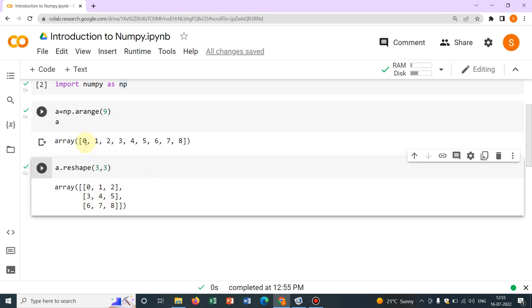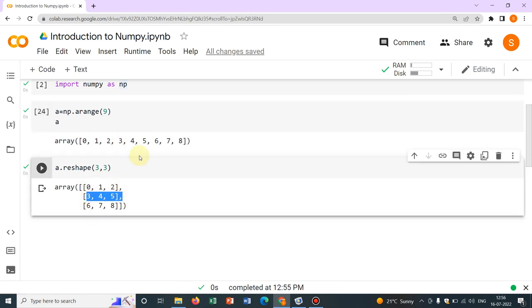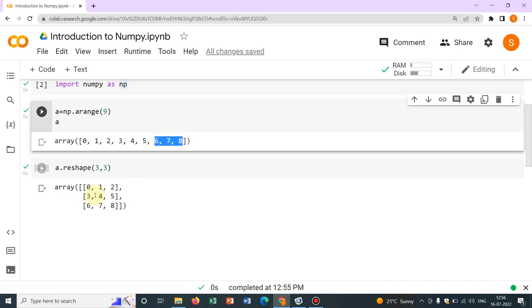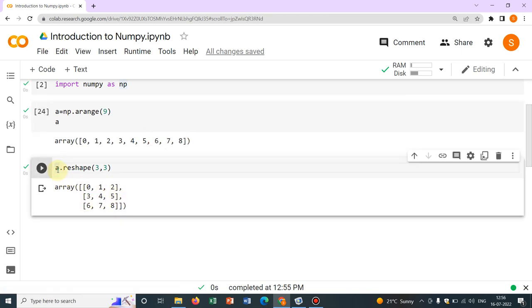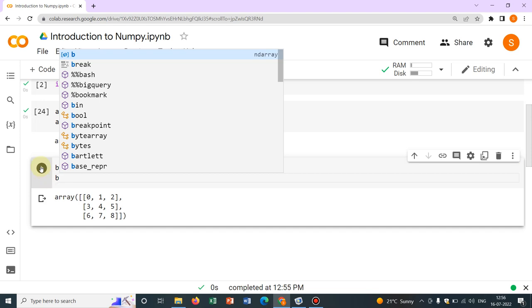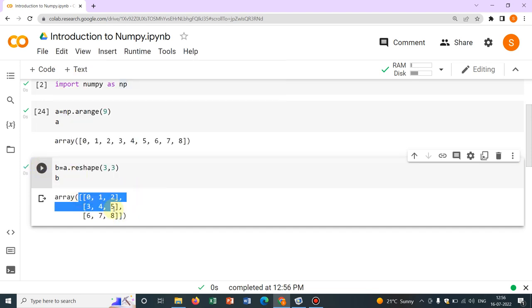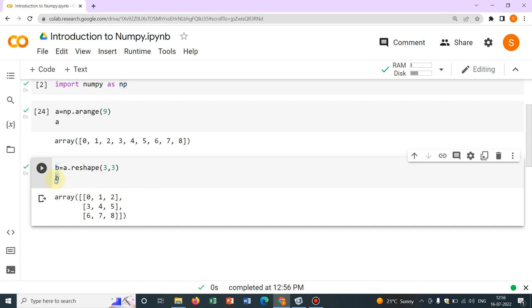So how it is reorganized? 0, 1, 2. It is coming in a row. Then 3, 4, 5, the second row. And then 6, 7, 8, the third row. Now sometime it is better to put it in another variable. So I write B equal to. So when I write B equal to, I have to write B to get it printed. Yeah, this is done. So now this matrix is kept in this variable B.